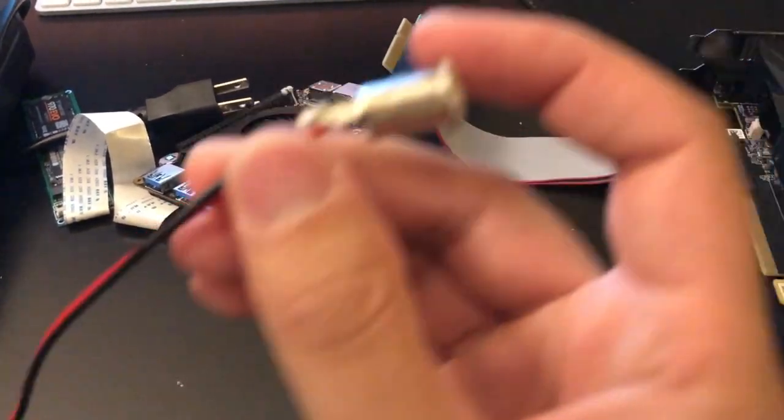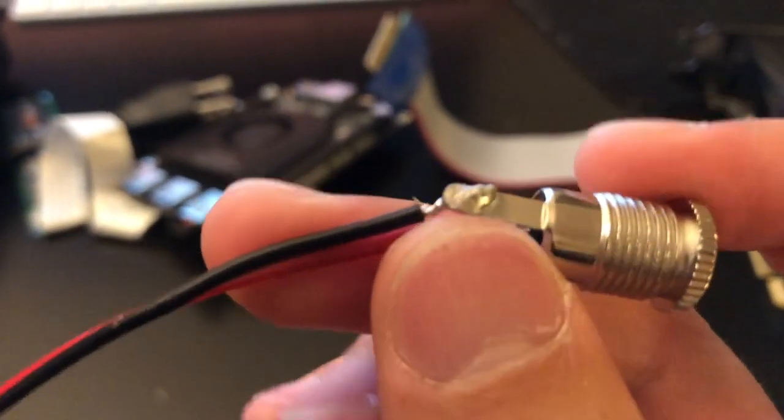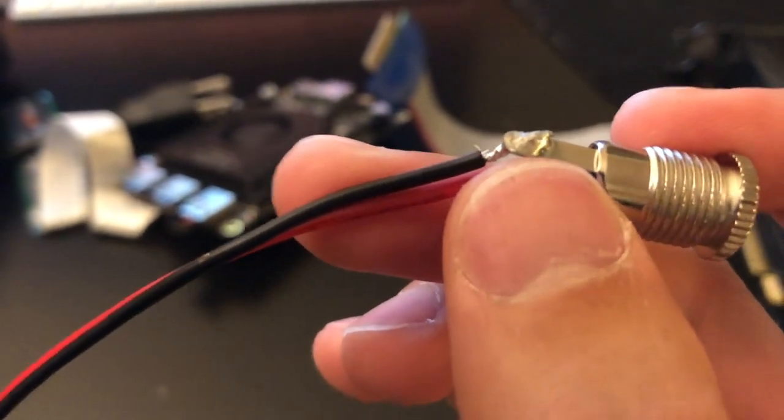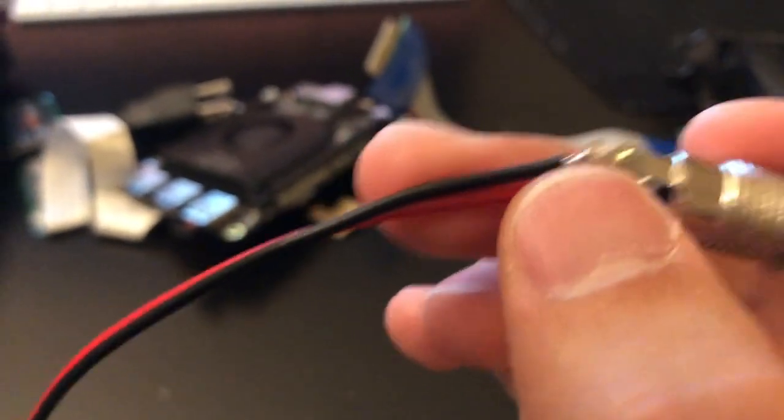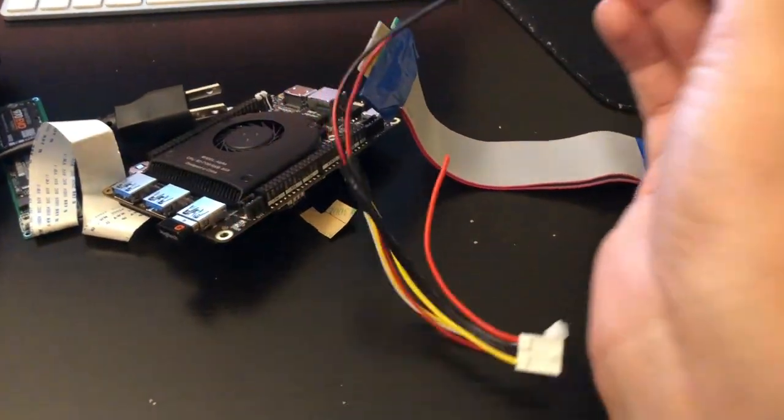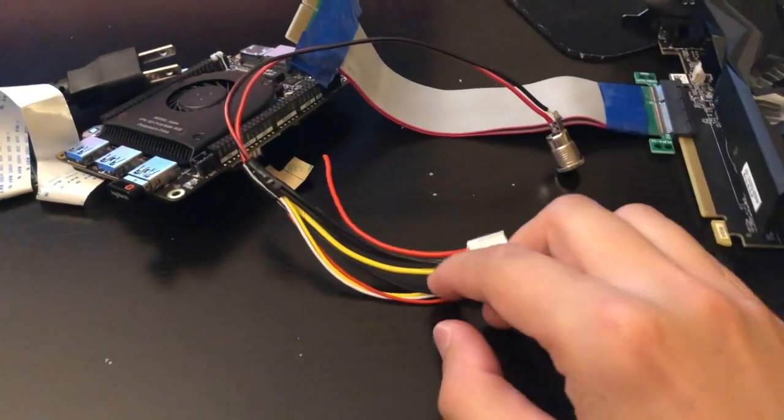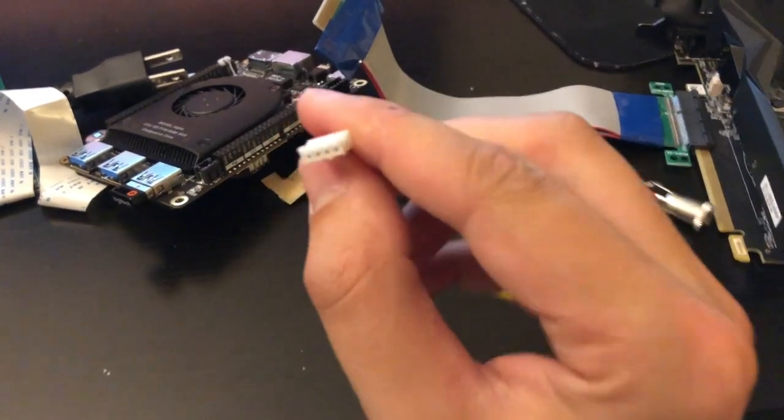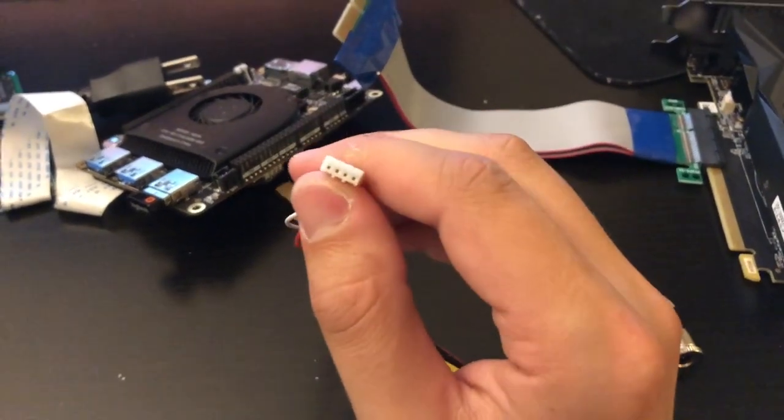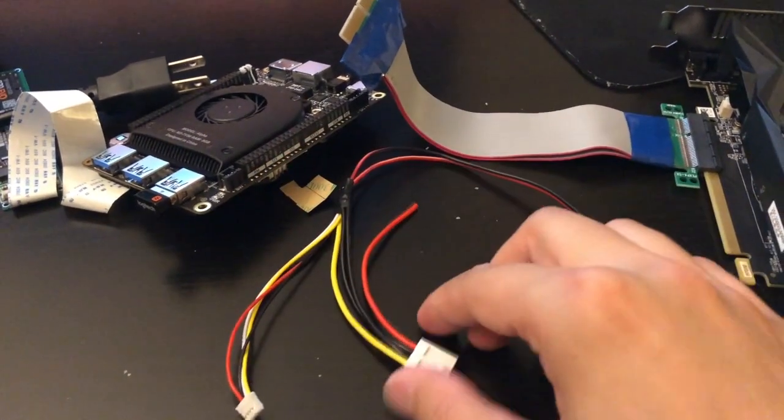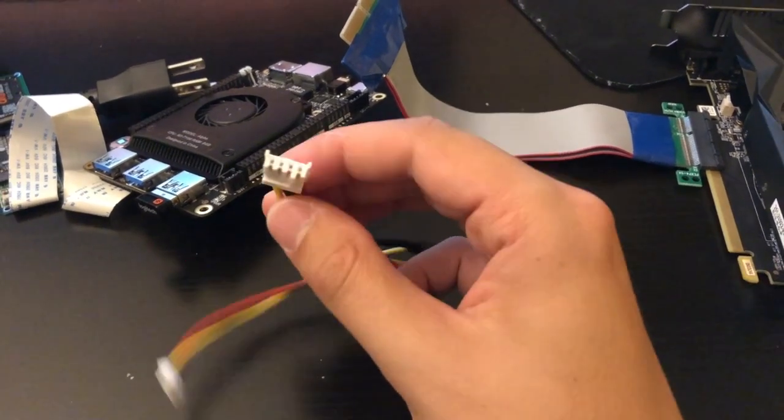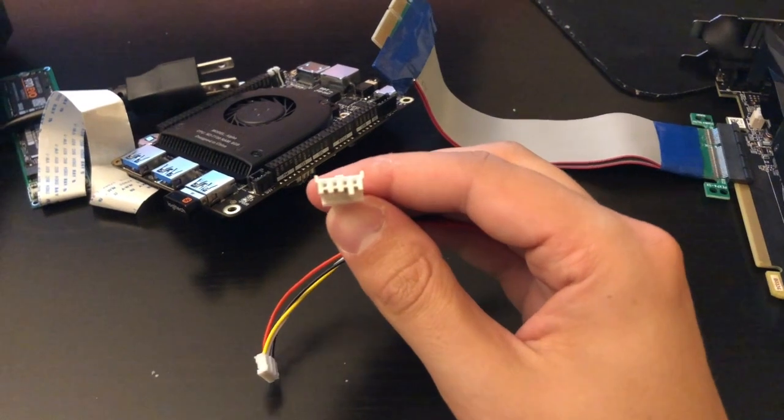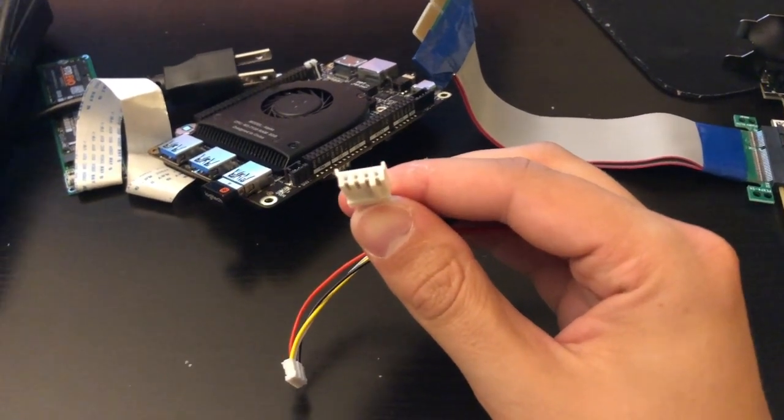I've soldered those directly to some 20 gauge wire which is rated for 11 amp power transmission and a chassis. Following the connector down we've got a soldered on JST connector for the Latte Panda Alpha. And of course we have the connector for the GPU adapter board and this is what came with the adapter board.